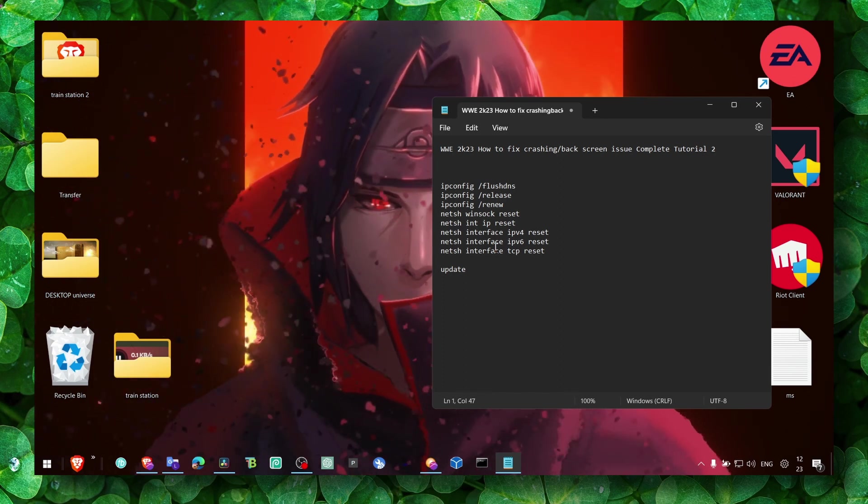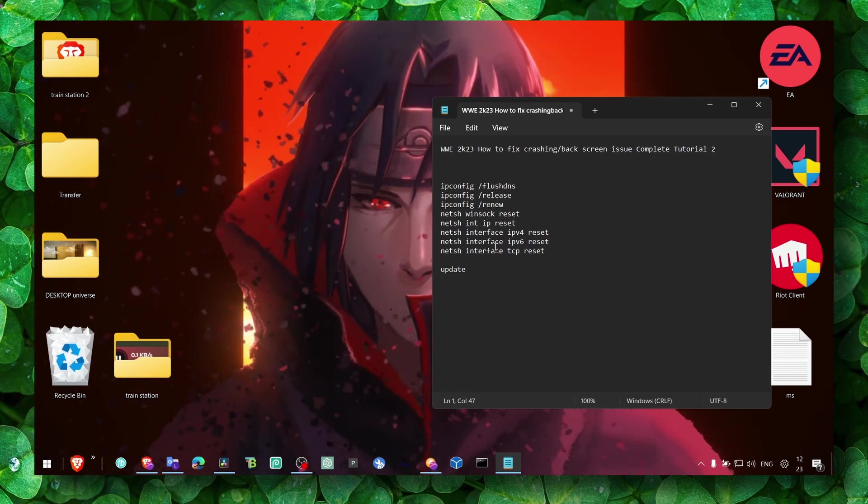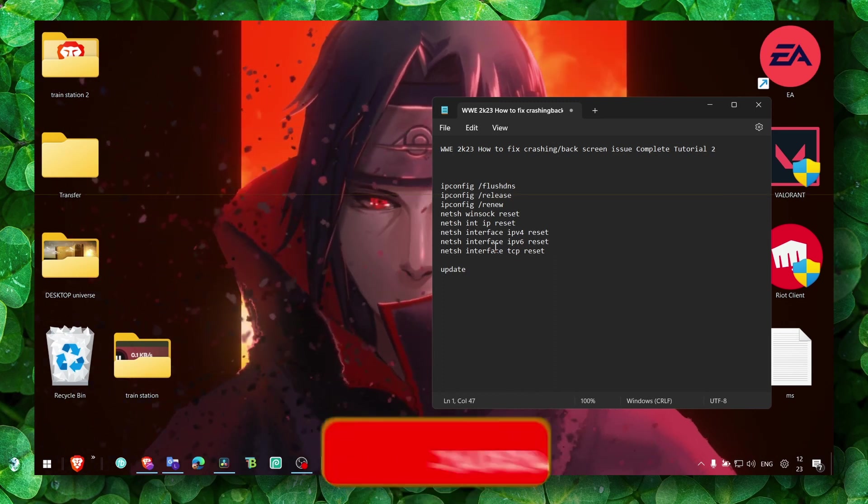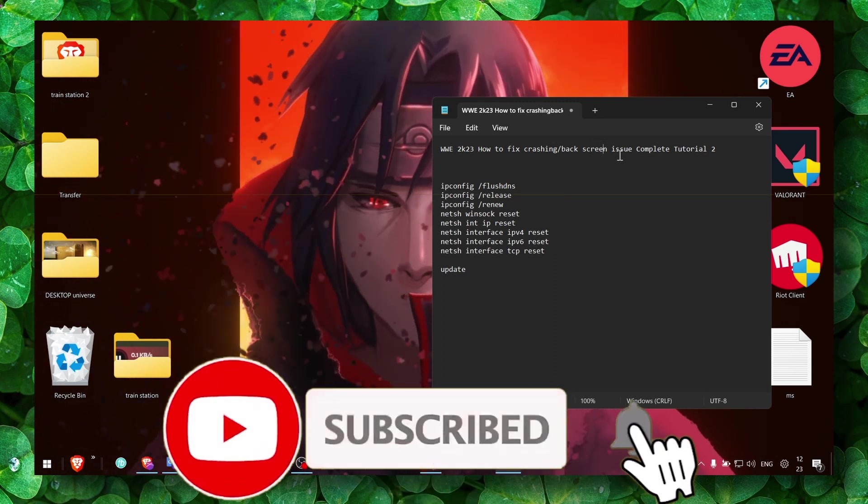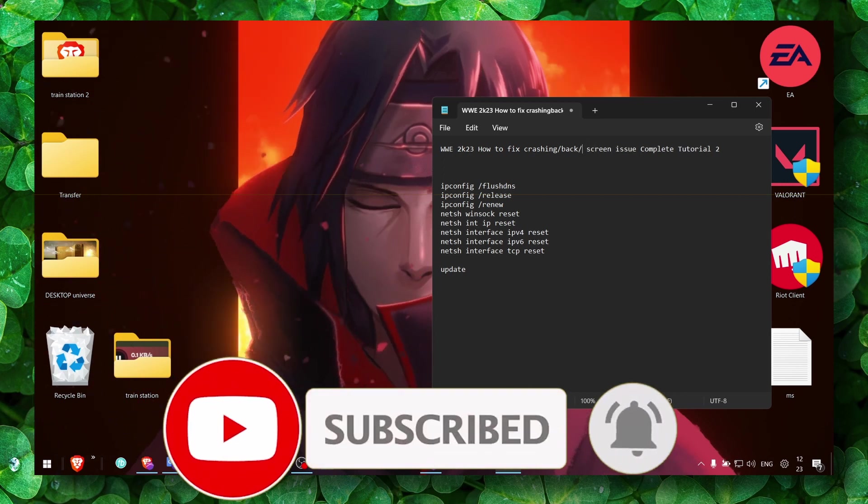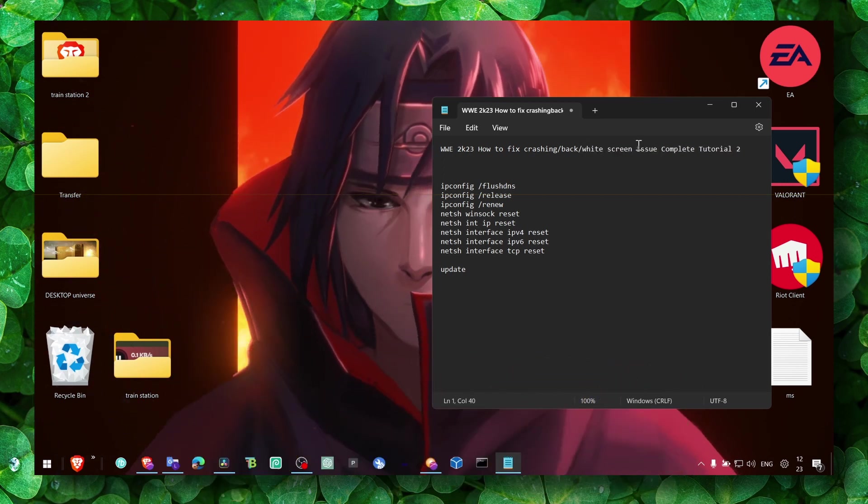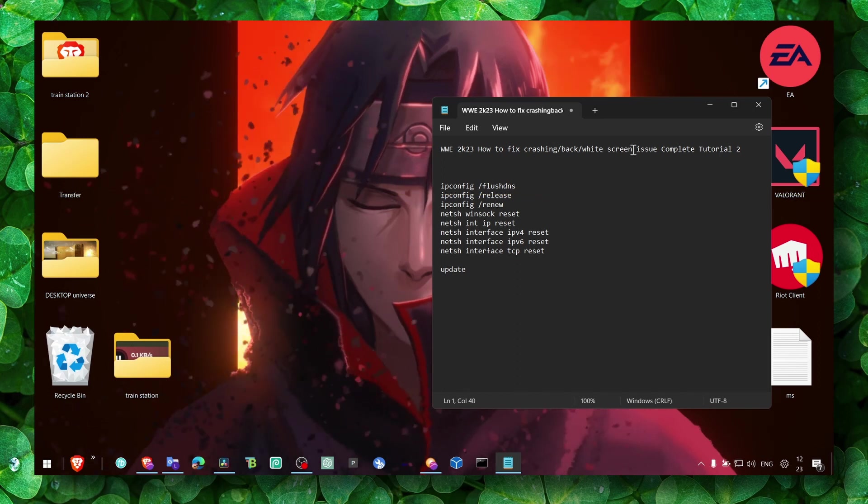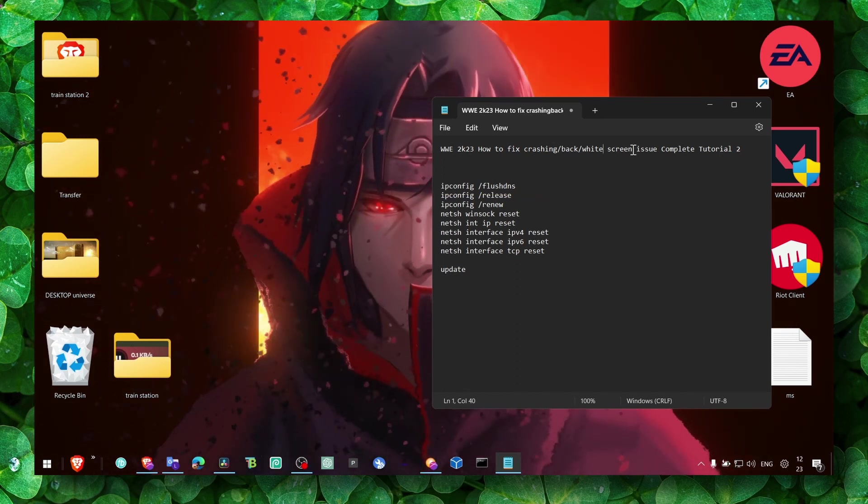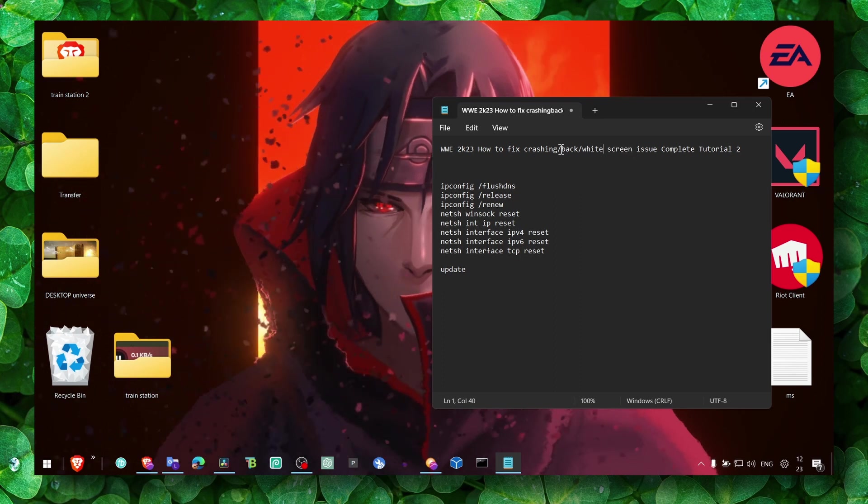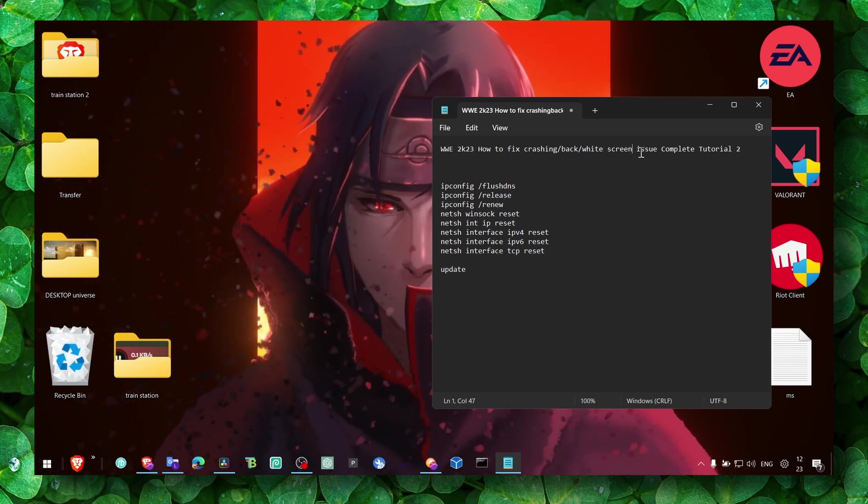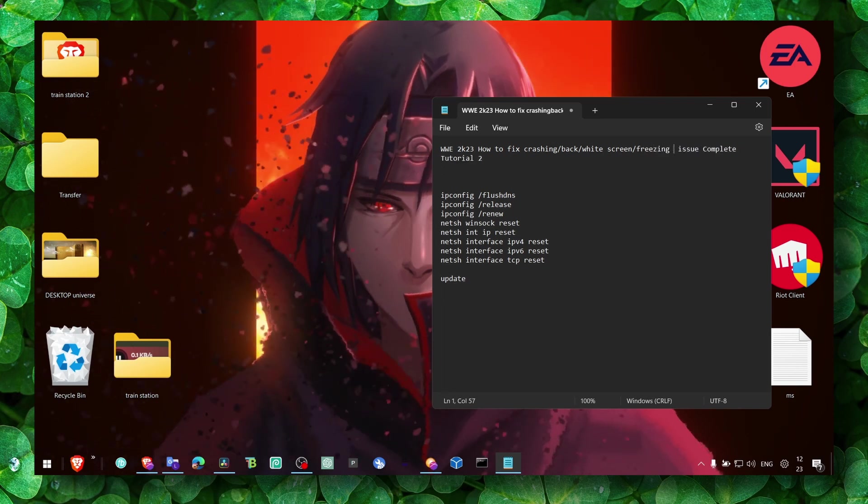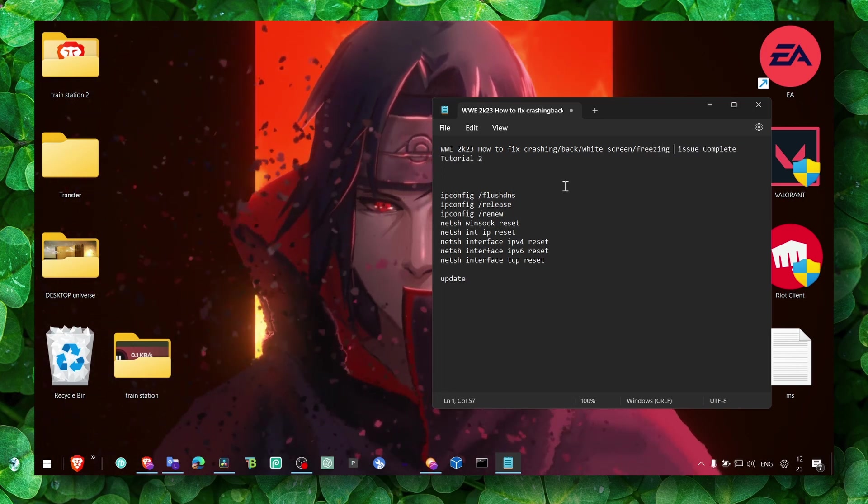This method actually worked for white screen for me as well. A friend shared this with me, so I tested it and it worked. It also works for black screen, white screen, and freezing. Make sure you watch this to the end and leave your results in the comment section.